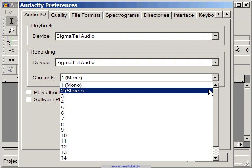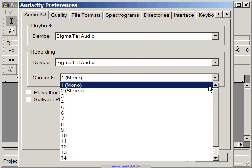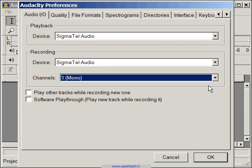Since podcasts are mainly voice with maybe a little bit of background music, we recommend the Mono option. Another reason we use Mono is that the final MP3 files will be smaller, which means your listeners will be able to download your podcasts a lot faster.